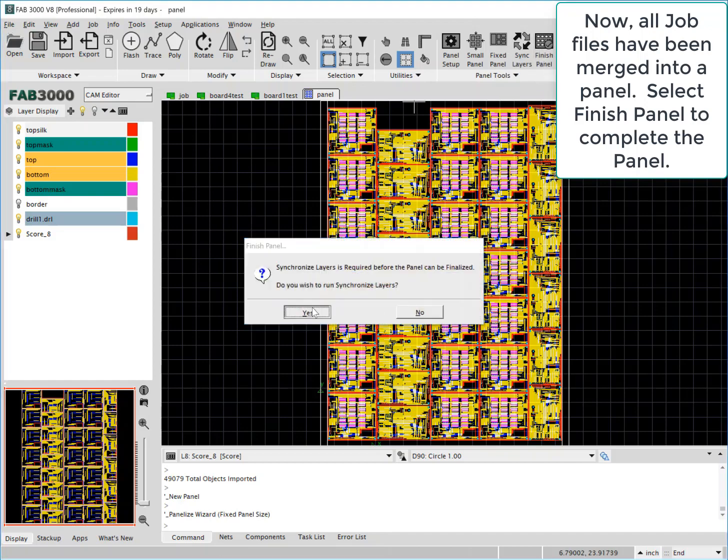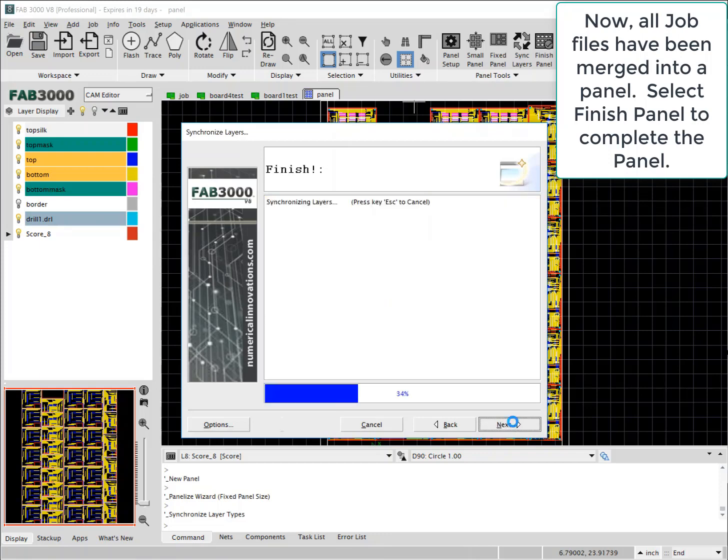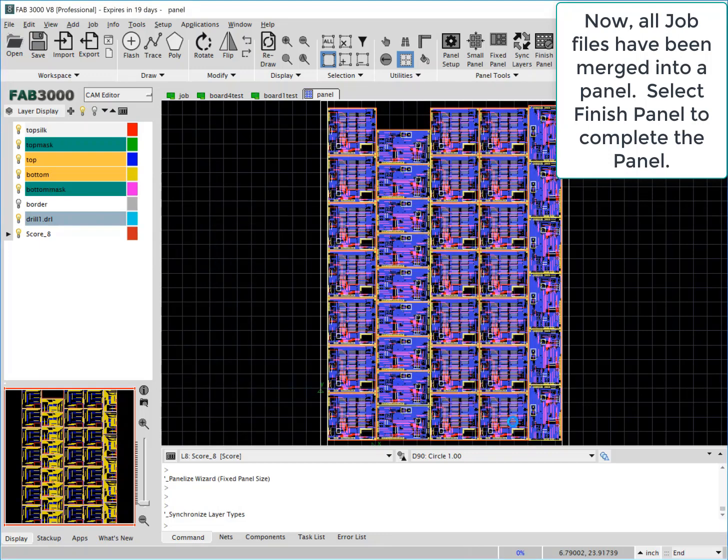We use finish panel to finalize the panel, such as adding venting, fiducials, and the other essential features.